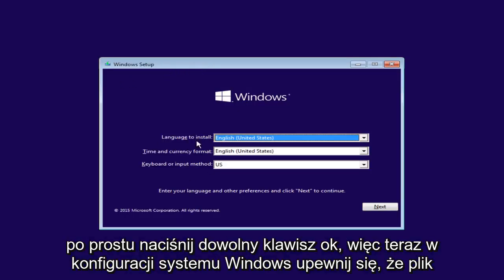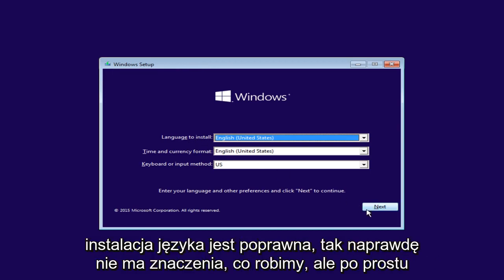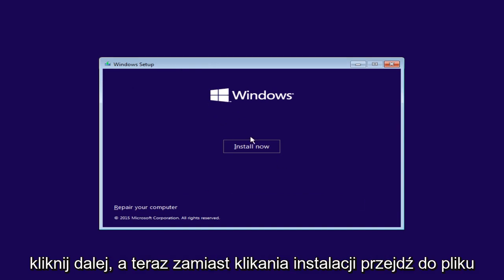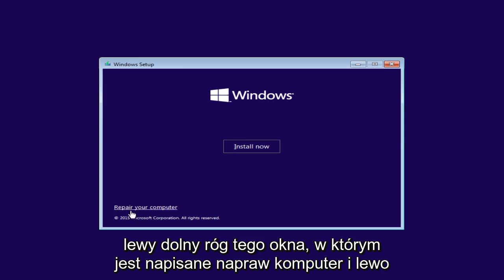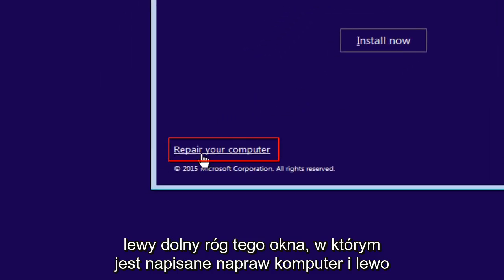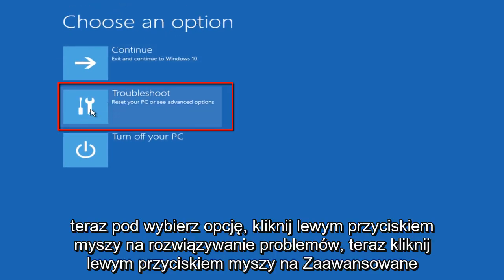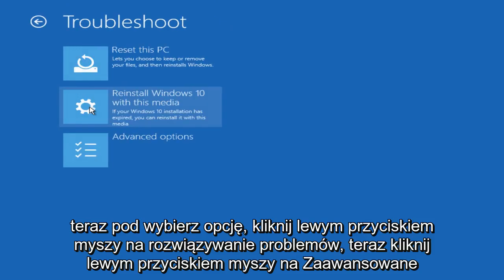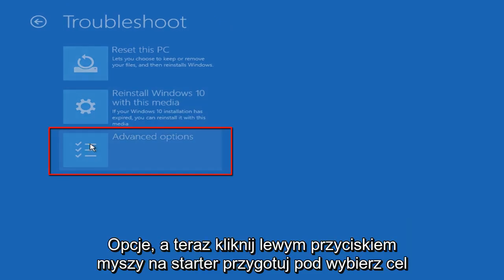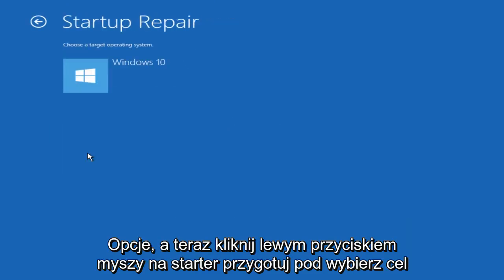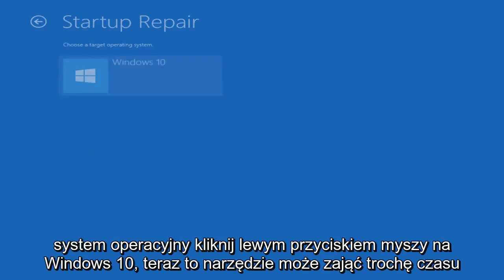Under Windows Setup, just make sure the language install is correct, then click Next. Now instead of clicking Install Now, go to the bottom left corner of the window where it says Repair Your Computer and left-click on that. Under Choose an Option, left-click on Troubleshoot, then left-click on Advanced Options, and now left-click on Startup Repair. Under Choose a Target Operating System, left-click on Windows 10.